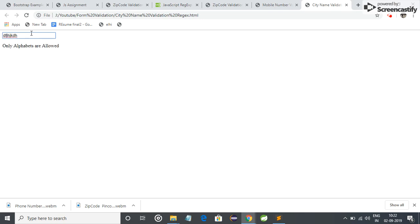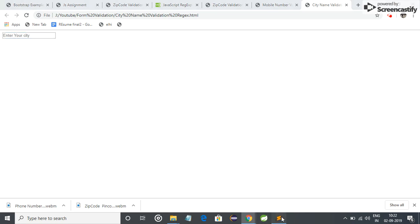If our first character is space then it will generate a warning. In between the name is all right. But the city name cannot start with space, and we have validated it.